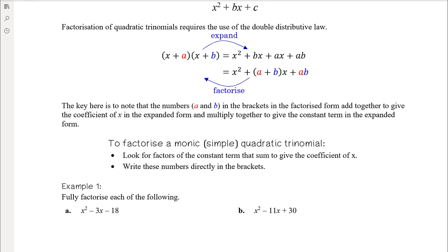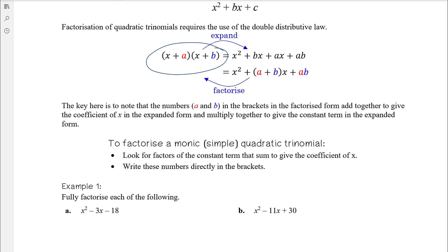Factorisation of quadratic trinomials requires the use of the double distributive law. We looked at expanding in a couple of videos ago and we now want to reverse that process by factorising. When we expand out, we get a monic quadratic — one x squared — if the brackets each just have a single x in them: x plus or minus a number in one bracket and x plus or minus a number in the other. We'll look at non-monic or harder quadratic trinomials in the next video.